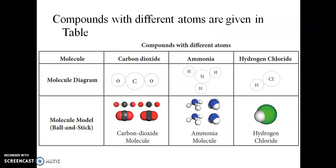Compounds with different atoms: carbon dioxide — carbon is black, oxygen is red. Ammonia is NH3 — hydrogen is white and nitrogen is blue. Hydrogen chloride is HCl — hydrogen is white and chlorine is red.